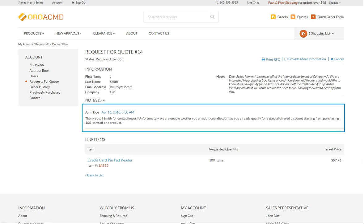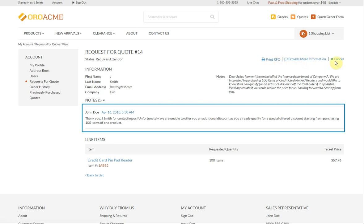Under the notes section, you can see feedback provided by the sales representatives. We are not given the discount. You can either print it, keep negotiating or cancel the request by clicking the corresponding links on the top right of the page.